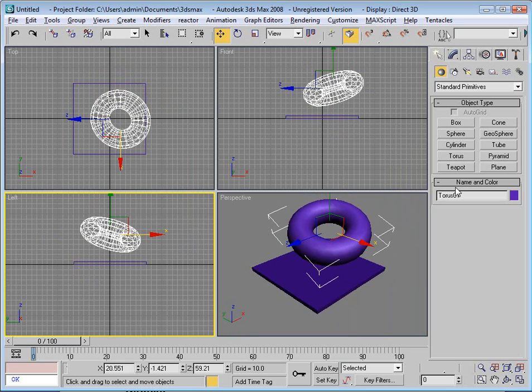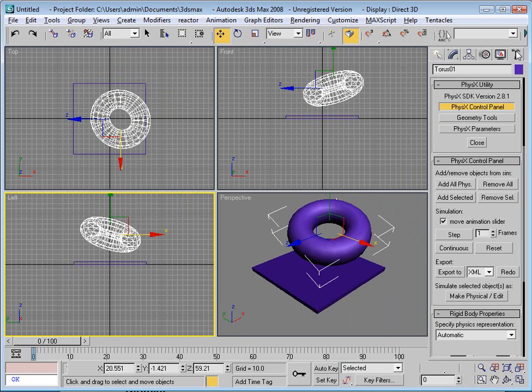I can't actually physically simulate this object because it's got a hole in it, so what I need to do is turn this into a convex object.